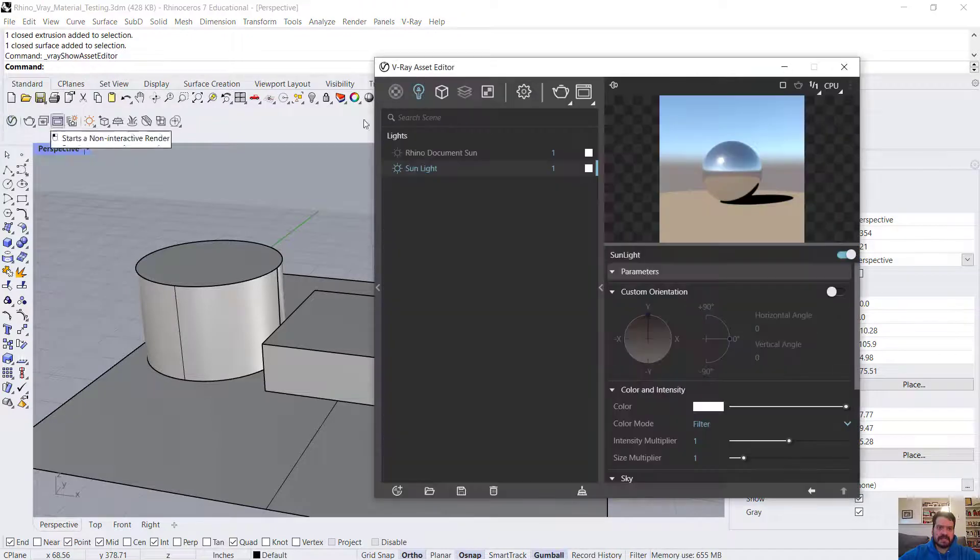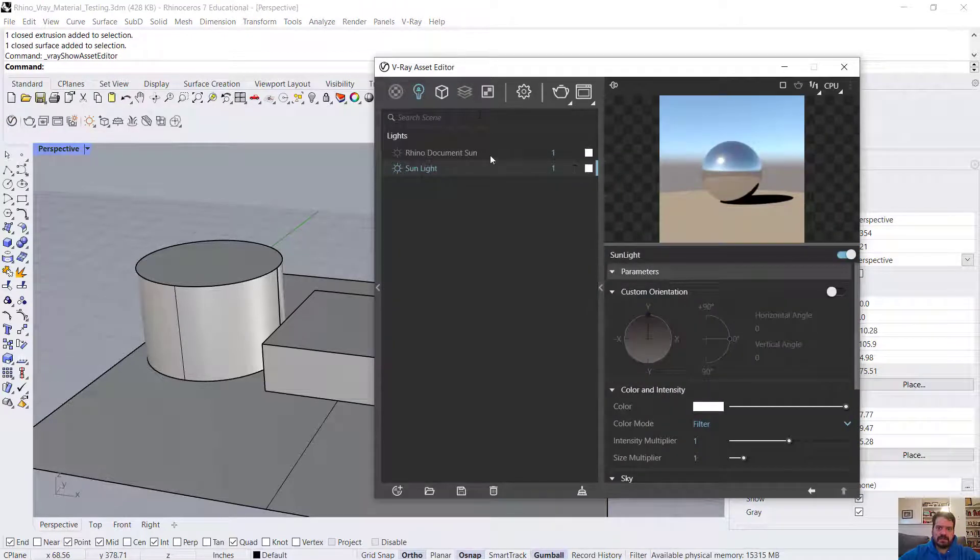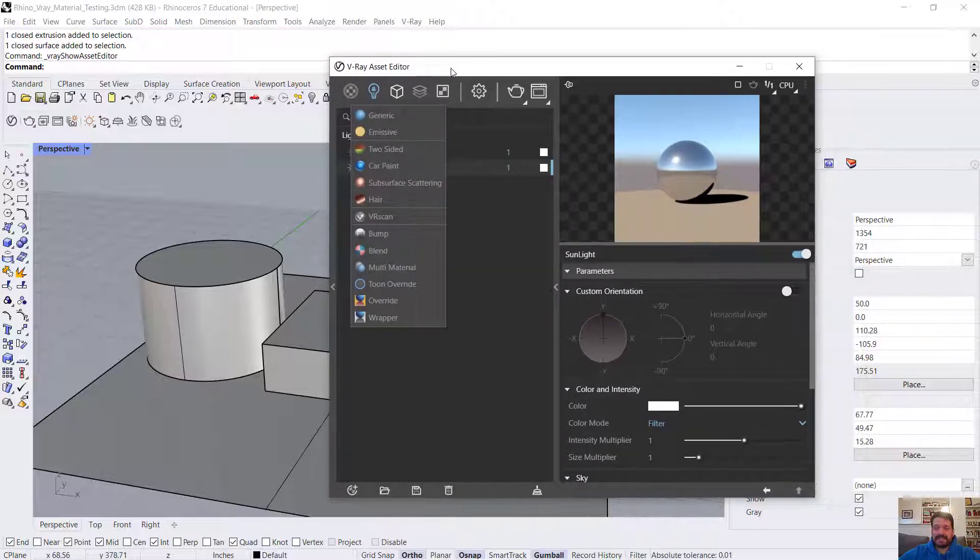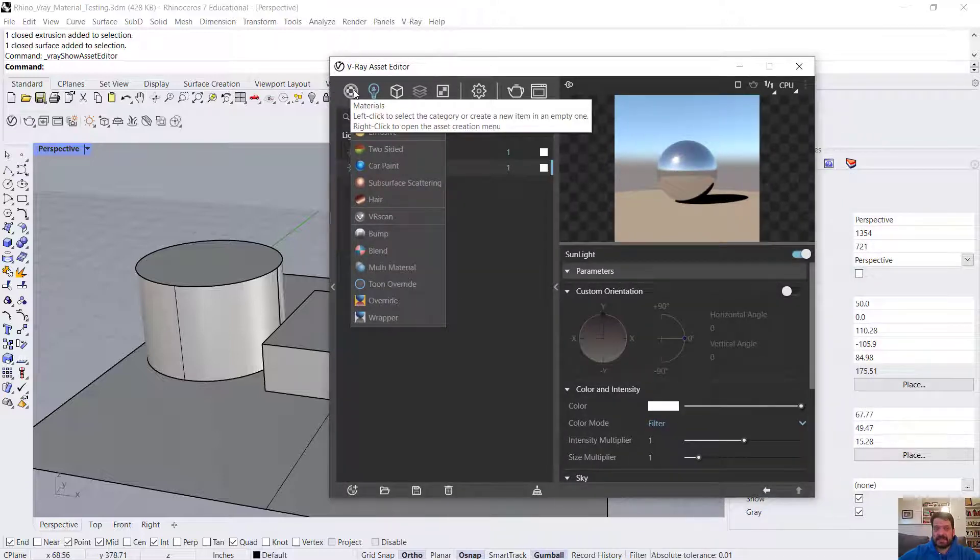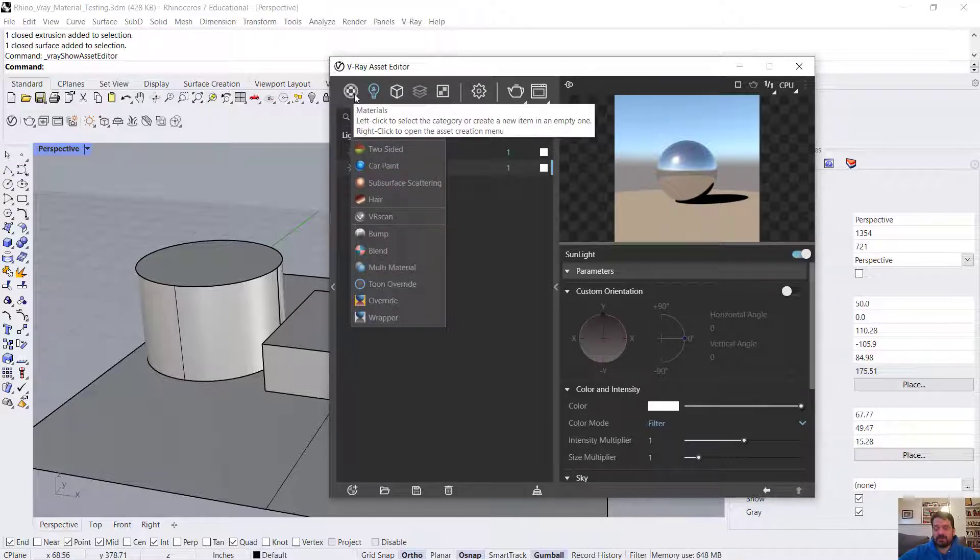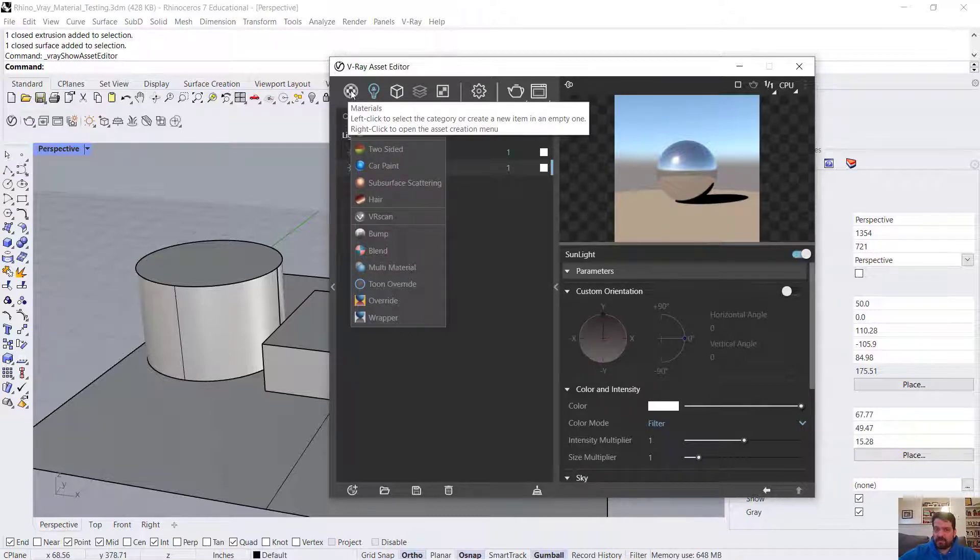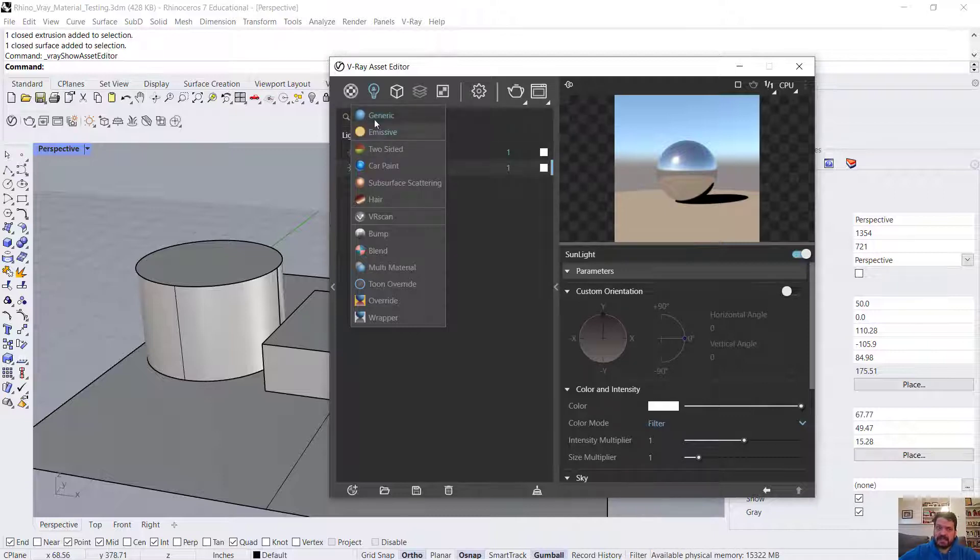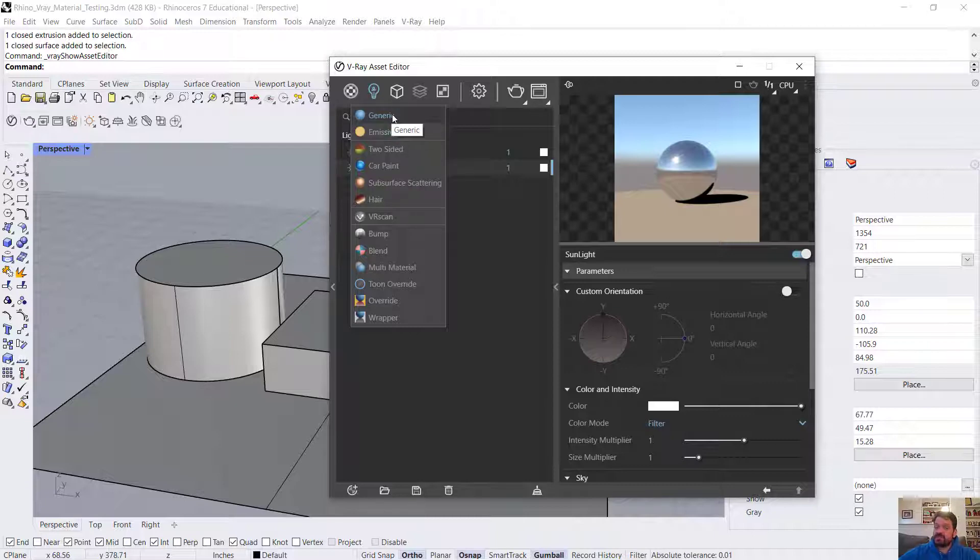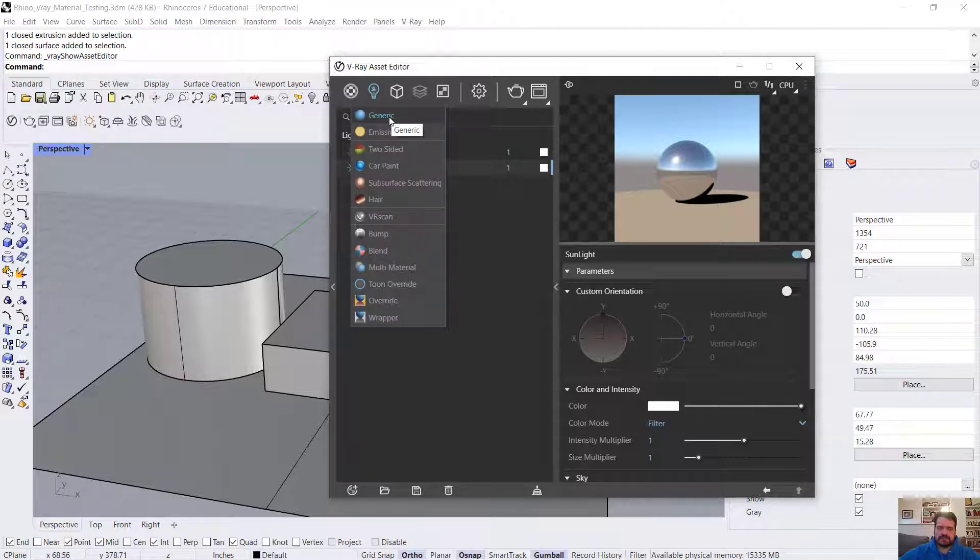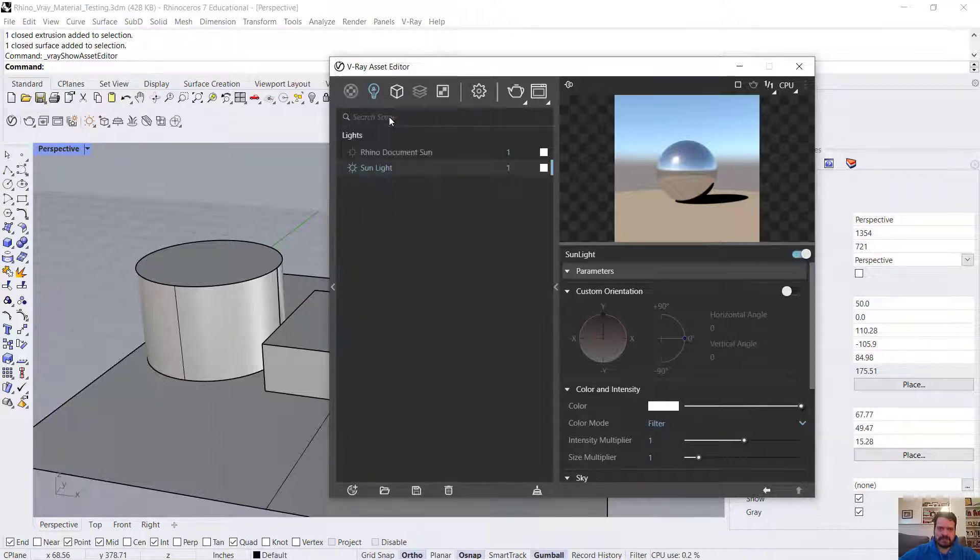I'll use the asset editor to open my V-Ray editor. In this scene, I don't currently have any materials, so when I click the materials button, it gives me a prompt to make a new material. I'm going to choose generic. Generic is the material we use for almost all materials in V-Ray. It's a very versatile template with controls for all sorts of visual features.